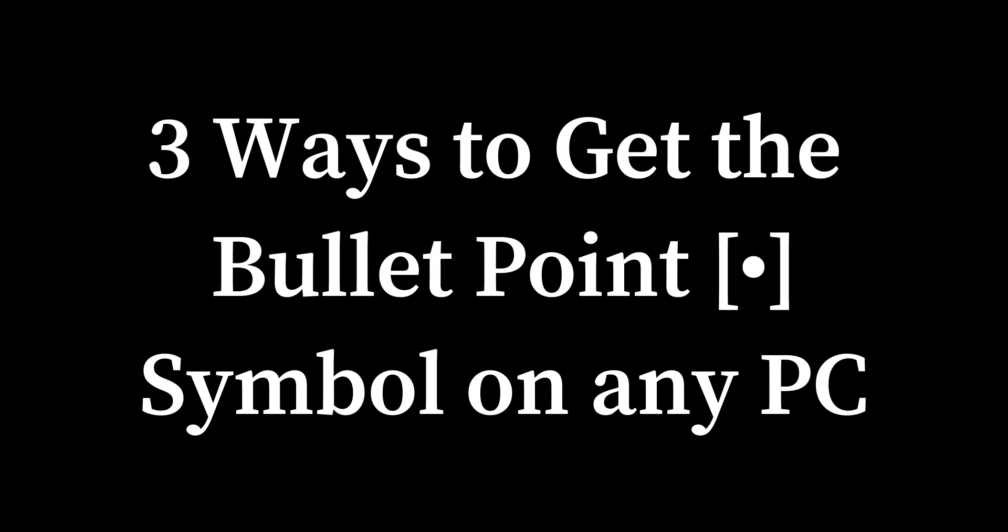Are you tired of struggling to type the bullet point symbol on your computer? Well, today I'm showing you these simple methods to get this symbol on your PC.